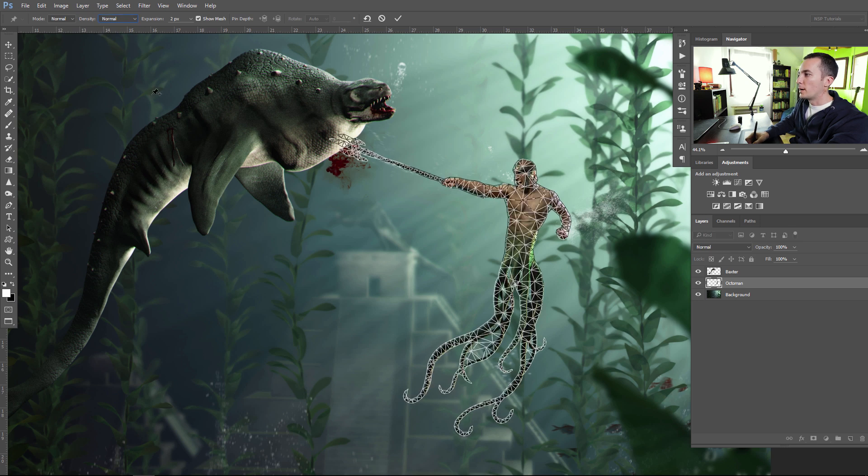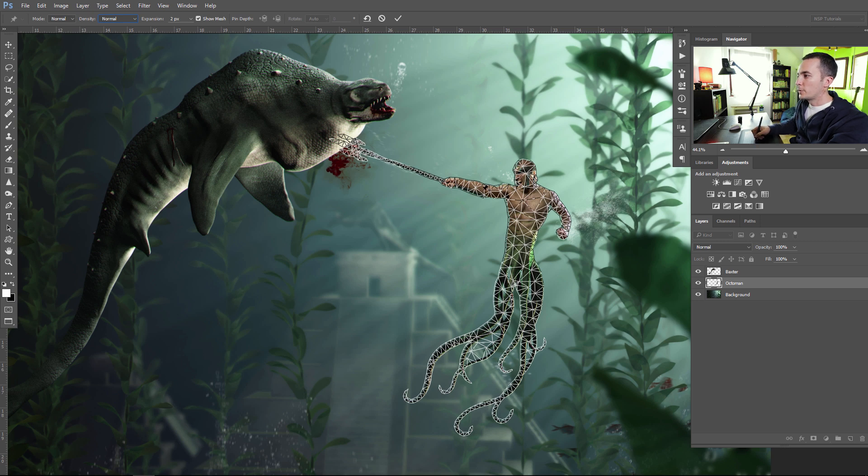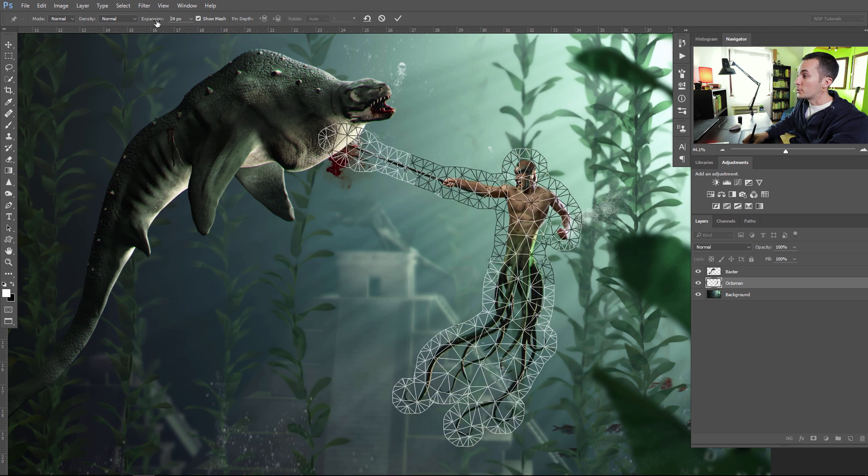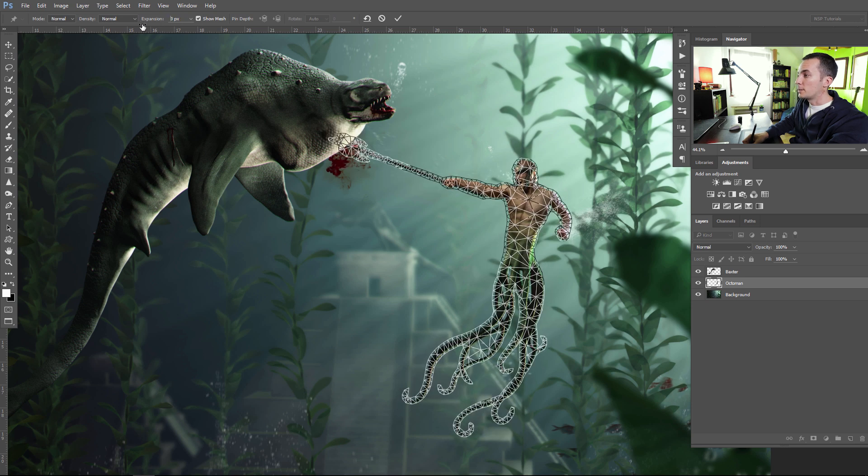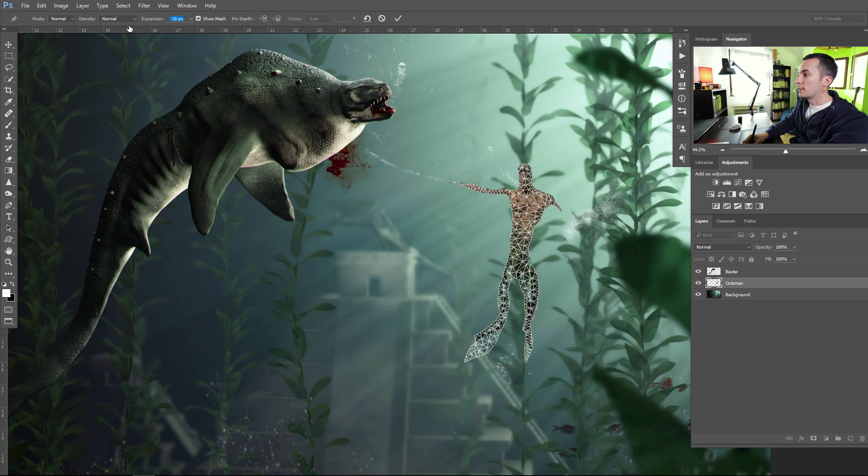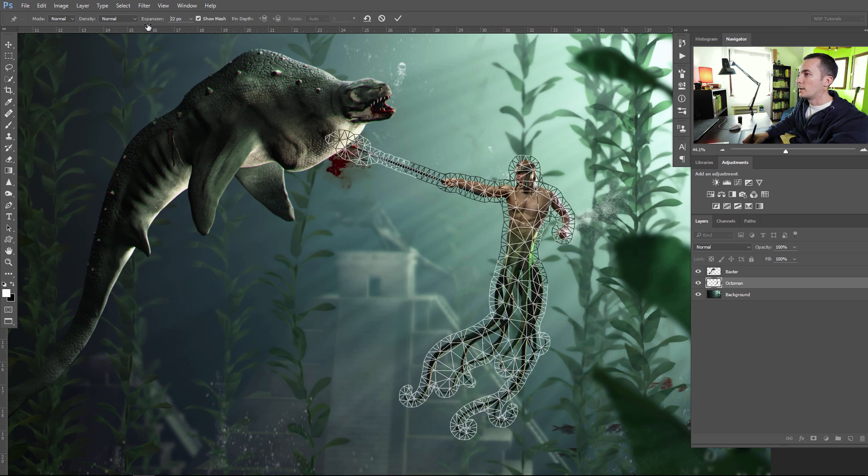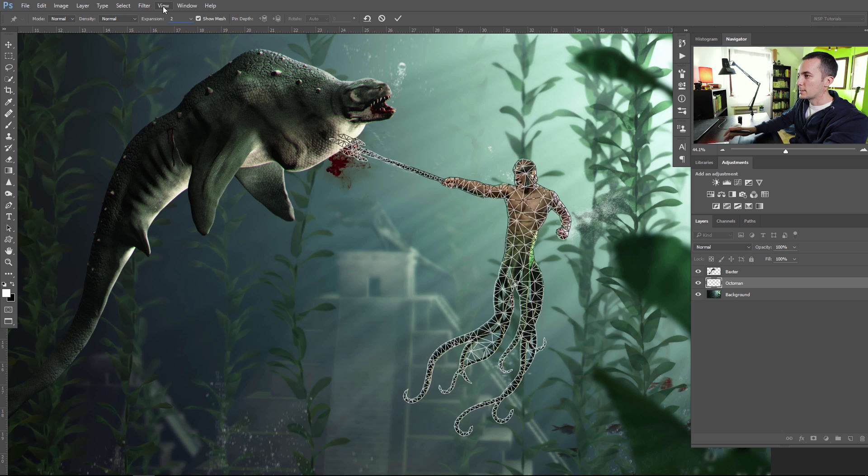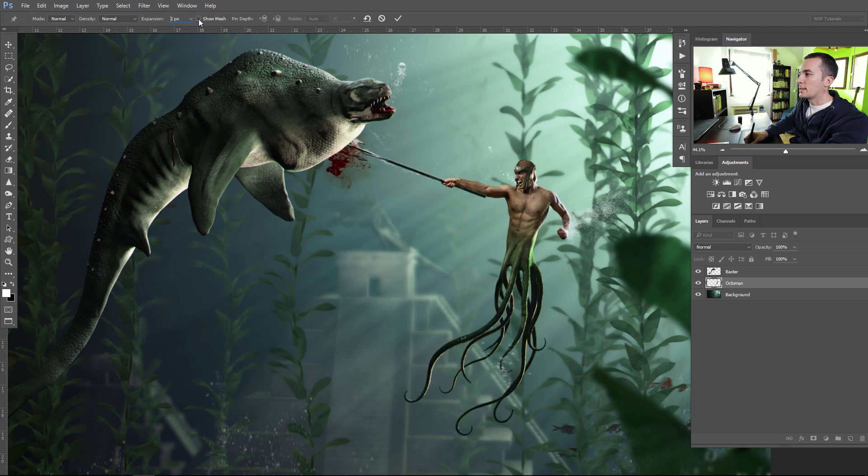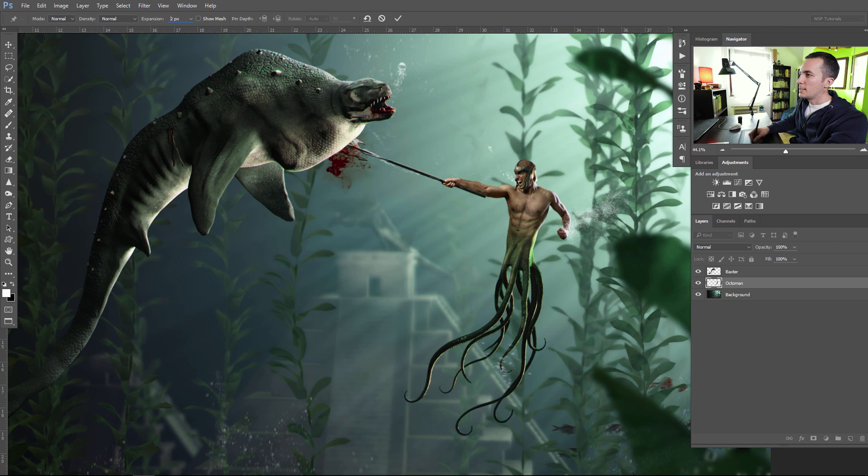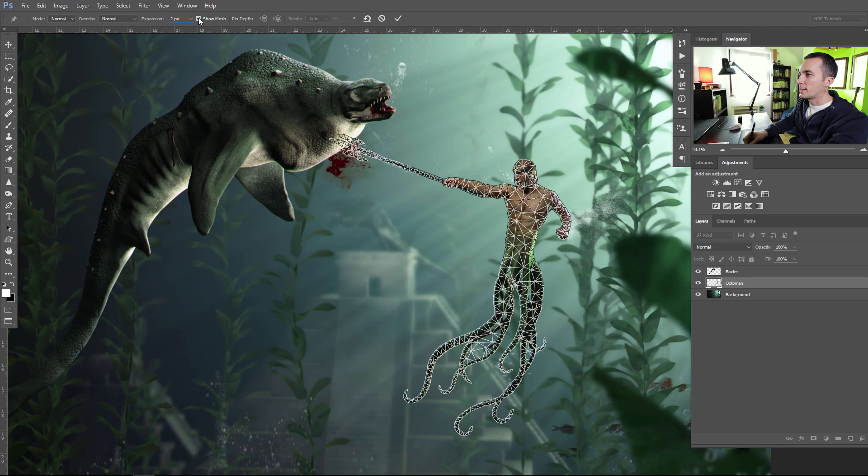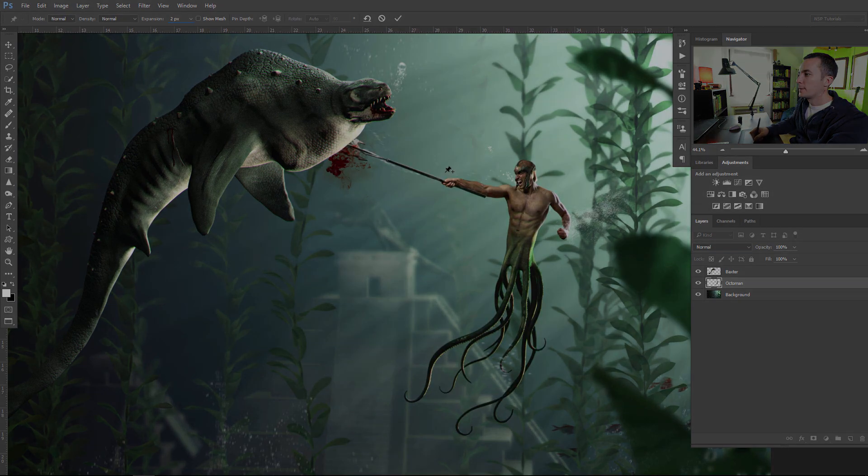Let's leave it for normal because we don't need so many points for this example. You can expand the mesh or you can shrink the mesh if you like, but we will leave it on two pixels like default value. You can hide and show the mesh. I usually like to hide the mesh because it's too distracting. I don't want to be distracted by these triangles here. Let's hide the mesh.